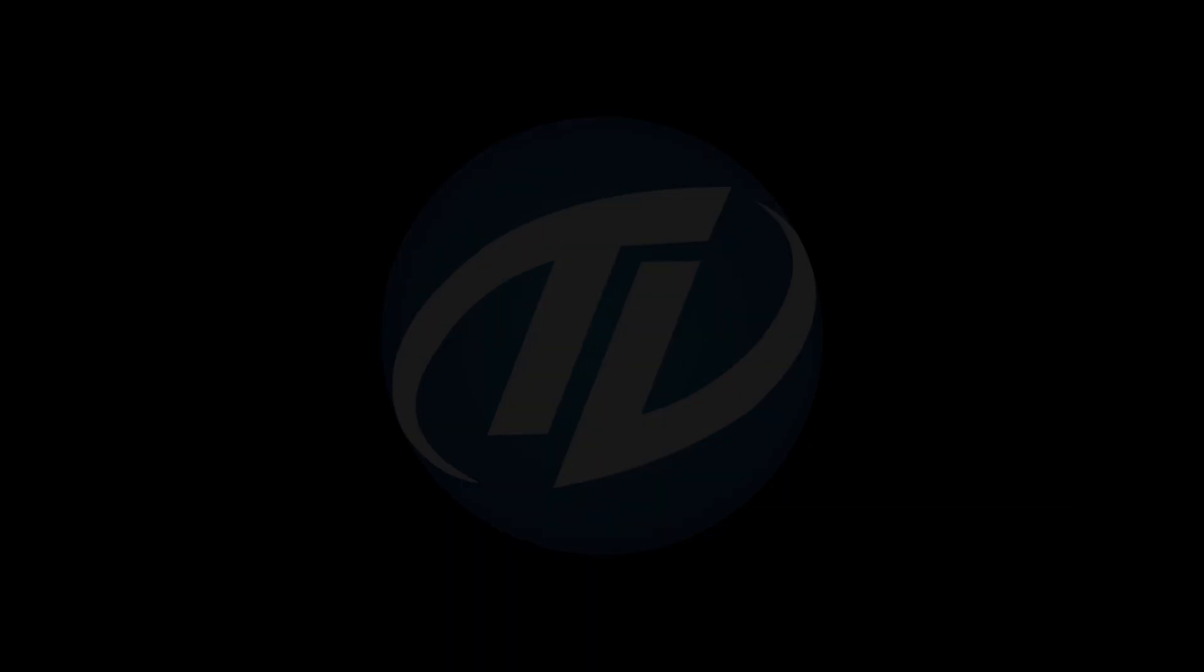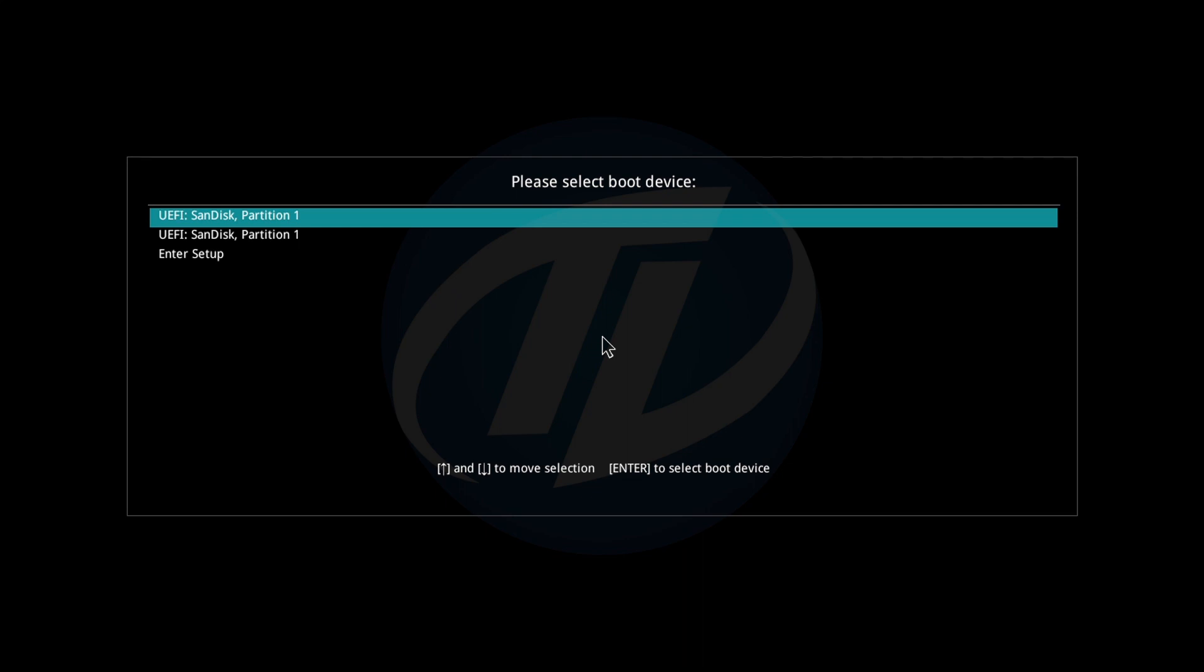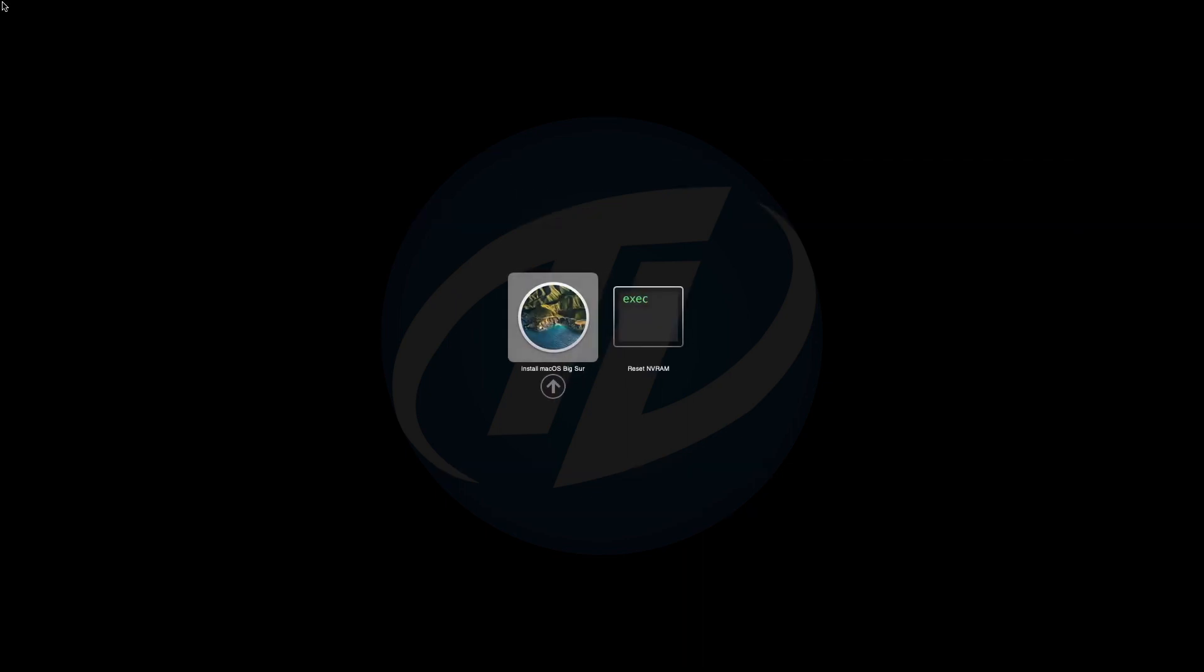Plug Big Sur bootable USB and boot to boot menu. Select the USB followed by the EFI prefix and press ENTER to boot. And here no drive is showing, as I have already formatted the SSD.